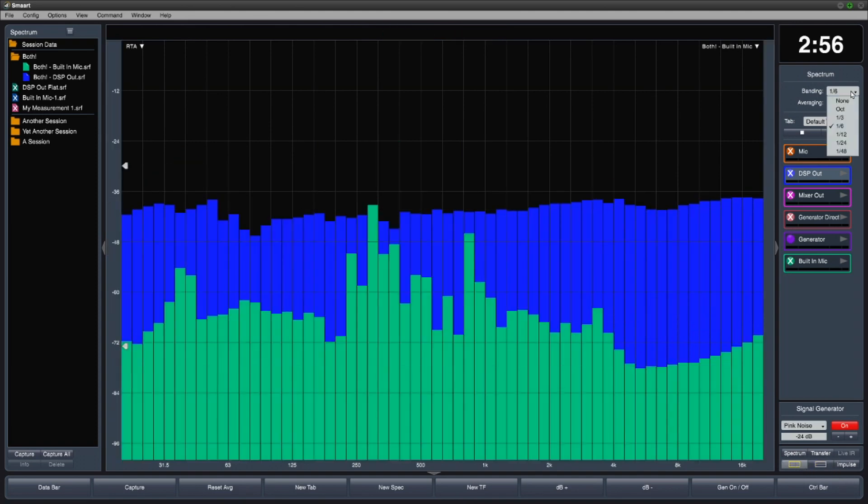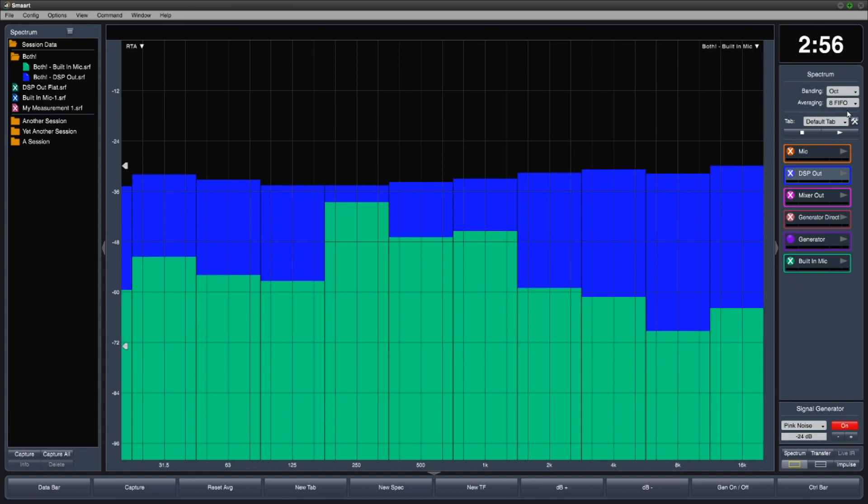The data is always captured in the highest resolution, so controls like banding and smoothing can be adjusted afterwards if you want to view the data in a different way.